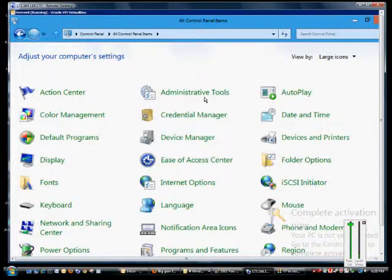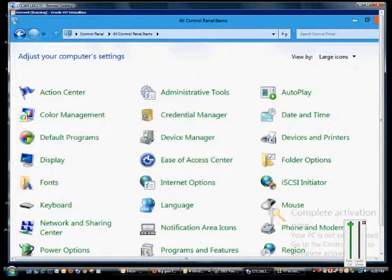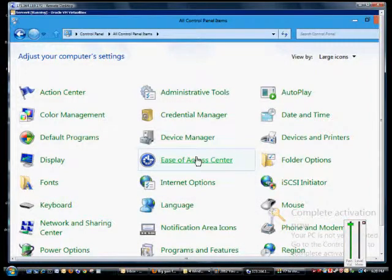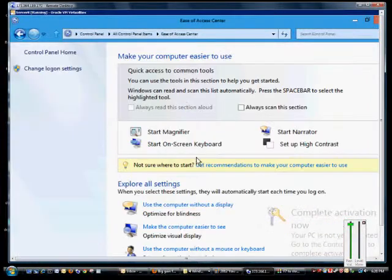We're on Windows 8 and Windows Server 8. I'm going to show you how to set up high contrast. Go ahead and open up Control Panel, and from there click on the Ease of Access Center.